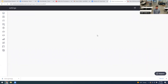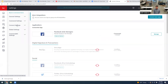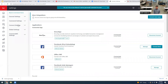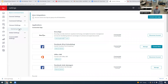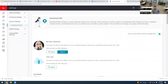First, we're going to make sure our marketing profile is good to go. To get to your marketing profile, go to Connect Settings and then Marketing Profile. This is how the outside world sees you from all of the Command interfaces. You want to make sure your photo is correct.